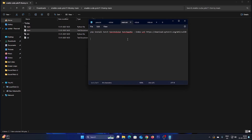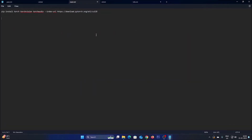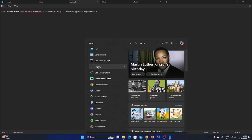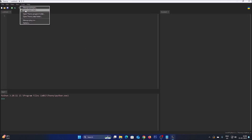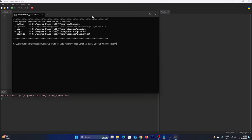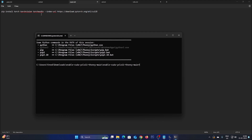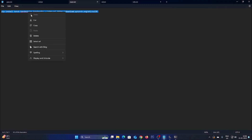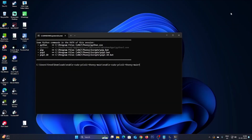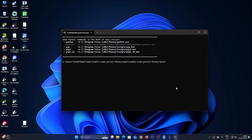Inside the repository we have a file called main.txt — open it. This is the command we want to run inside the Thonny Python IDE shell. Open Thonny, go to Tools and click on Open System Shell. Copy the command from main.txt, paste it into the shell with Ctrl+V, and hit Enter. It will install torch, torchvision, and torchaudio for CUDA.